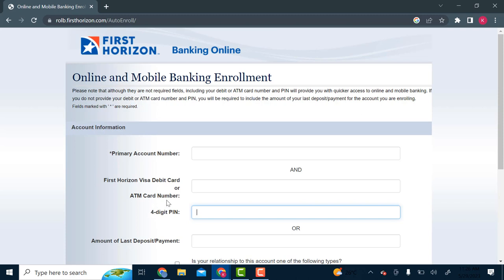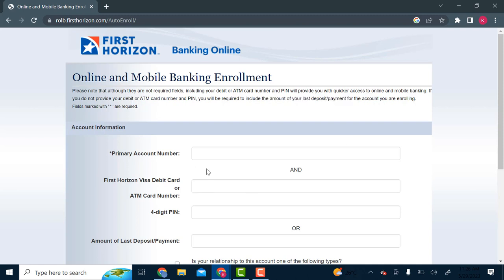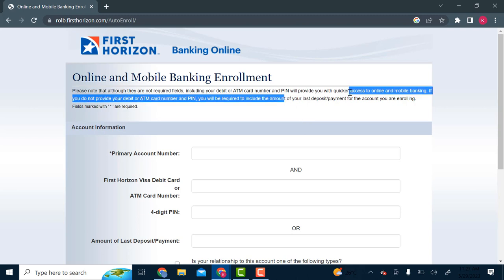If not, you will have to provide the amount of your last deposit for the account or last deposit or payment for the account while you're enrolling. So just to verify that this is indeed you opening the account, they will ask some form of verification.